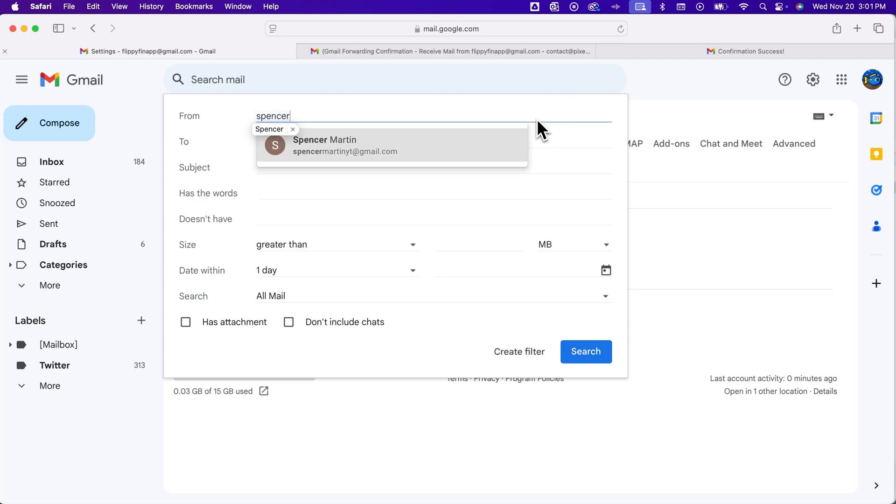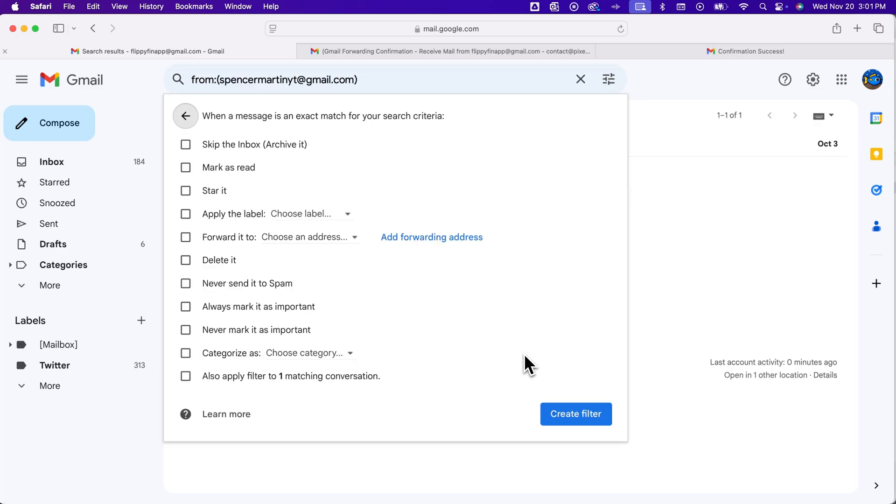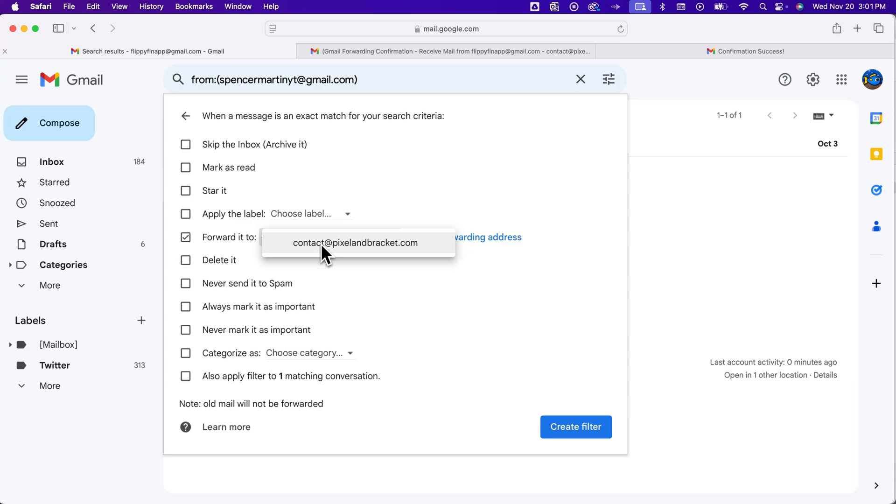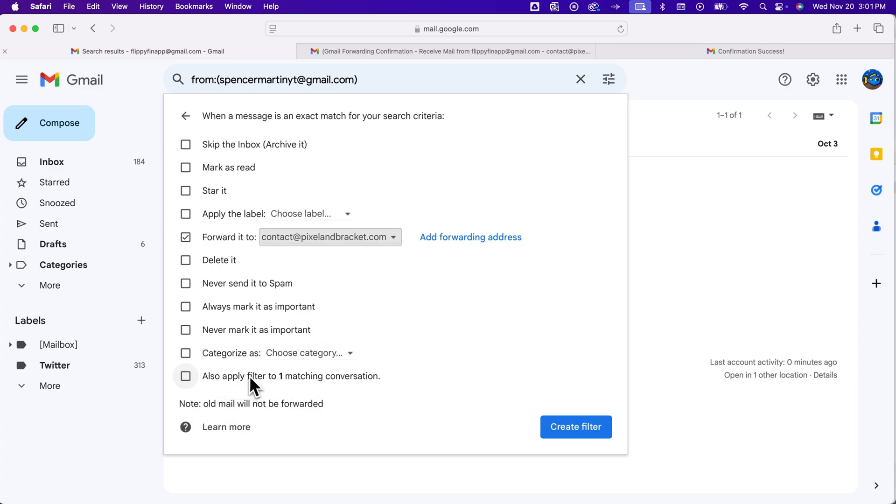I'm going to create this filter. And then I'm going to select now to forward anything from that criteria, so from that email address. And we can choose the address that we added in because they have now confirmed that they will accept the forwarded email. So we choose that. It will not forward any old email, even if you apply this filter to any matching conversations. So you'll have to do that on your own. But it will automatically forward anything that matches the criteria from here on. And so we can create that filter.